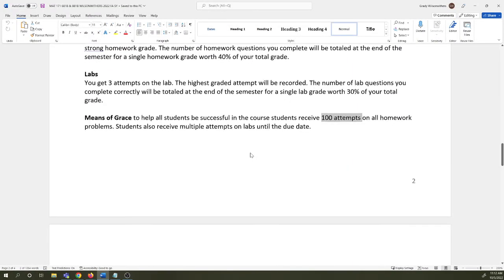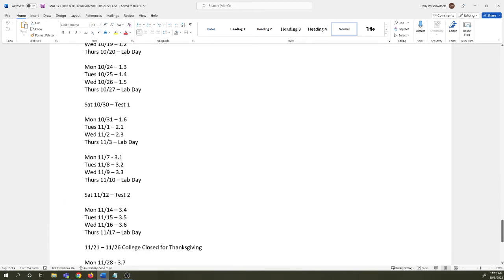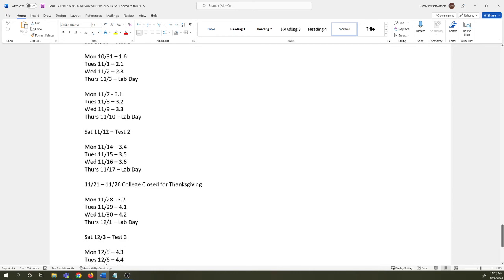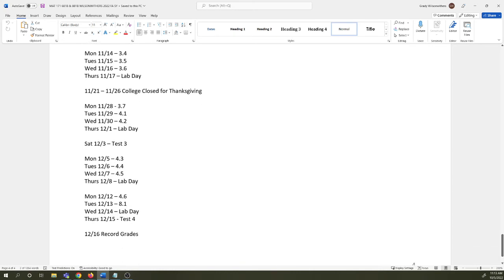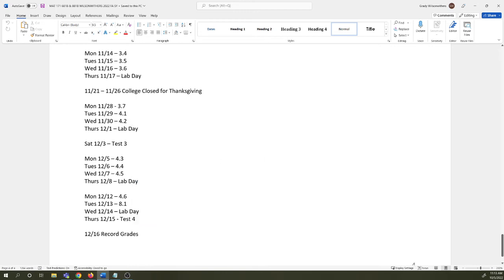Let's compare this with the pacing guide. Pacing guide tells you what is due every night. We have daily assignments in this course. You have something due every Monday, Tuesday, Wednesday, and Thursday night. Every other weekend, every other Saturday night, you have an exam. Except for the last exam is on Thursday, 12-15, because I need to record grades that next day. So make sure you're budgeting your time wisely for that. We do get a week off for Thanksgiving.